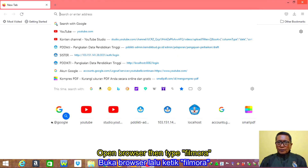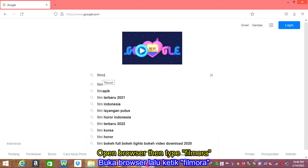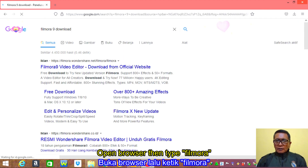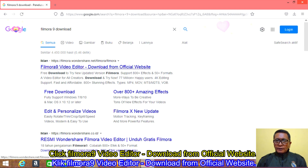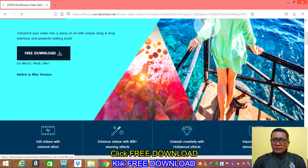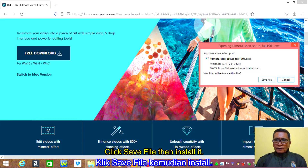Open your browser then type Filmora. Click Filmora 9 video editor download from the official website. Click pre-download, then click save and install it.